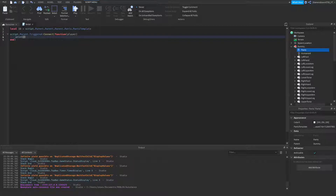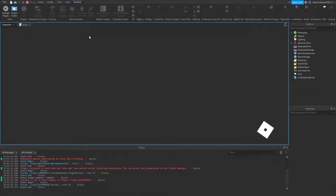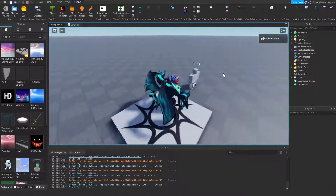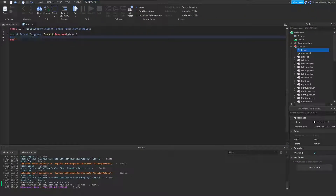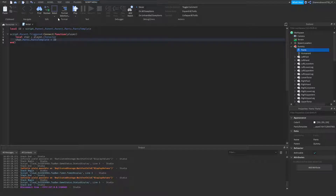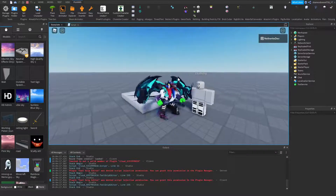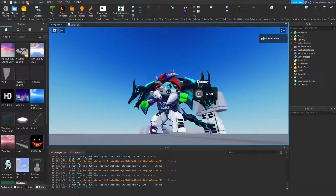To test, we'll print player.Name and the clothing ID to the output. If we play it and trigger it, we can see the ID and our name printed, confirming it works. Now delete those two test lines. Set local char = player.Character, then do char.Pants.PantsTemplate = id. Click play, hold F at the dummy, and you can see the pants change — it works!